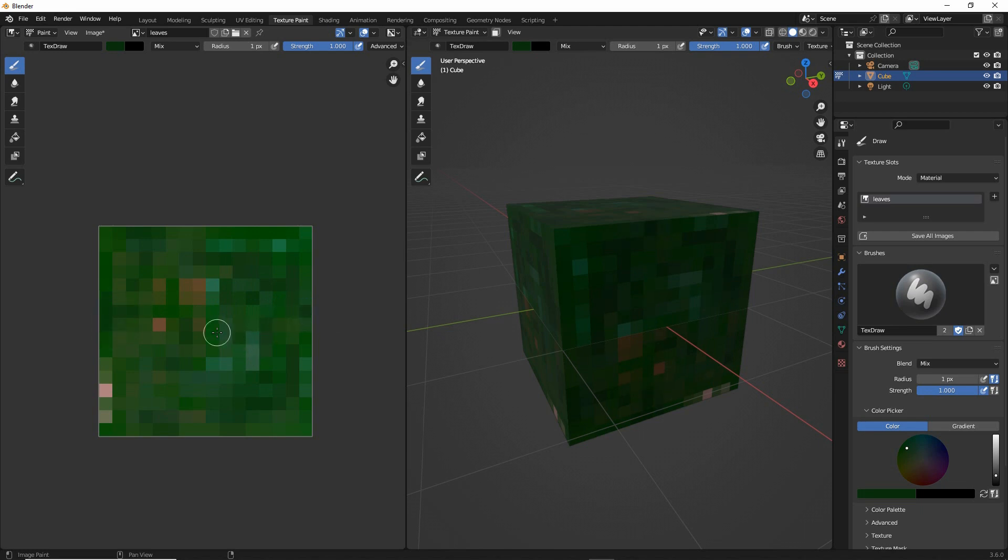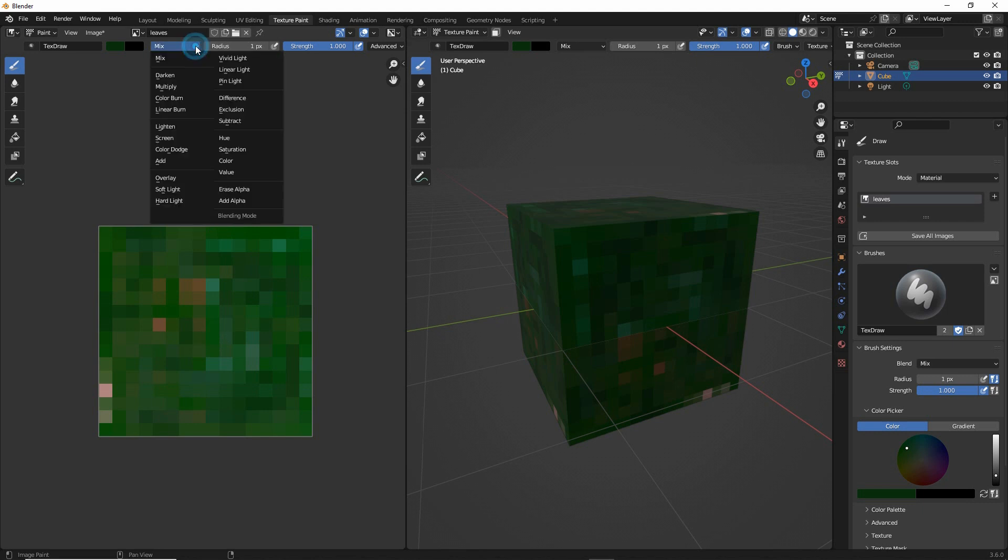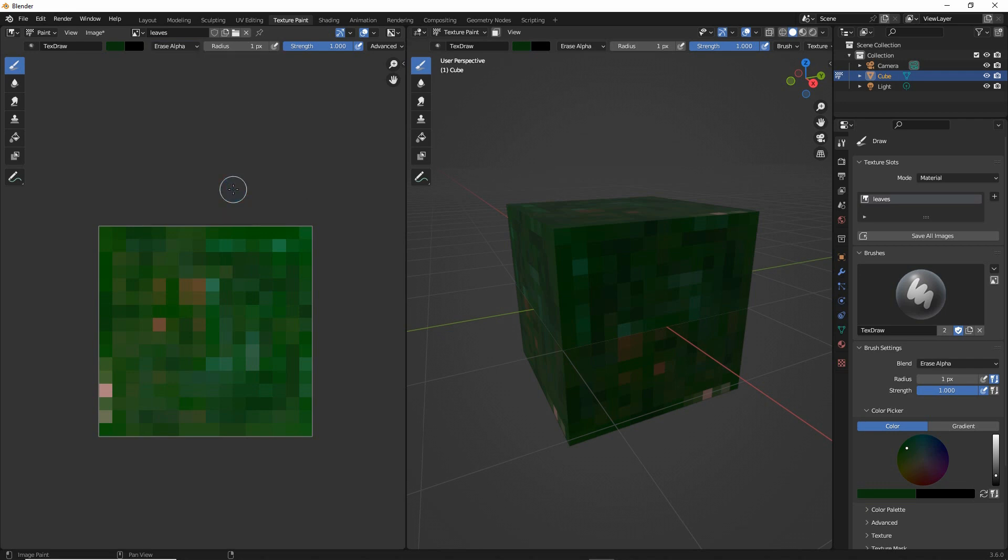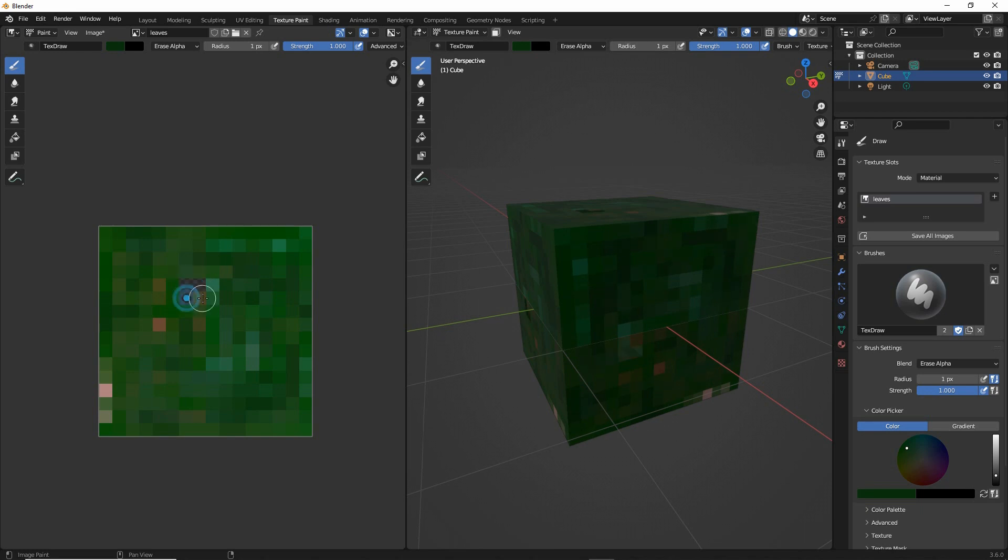And then for the transparent parts of our leaves or leafs, we want to go into the mode menu. Currently we want to erase alpha. Click on that, and then that will allow us to erase parts of the texture.